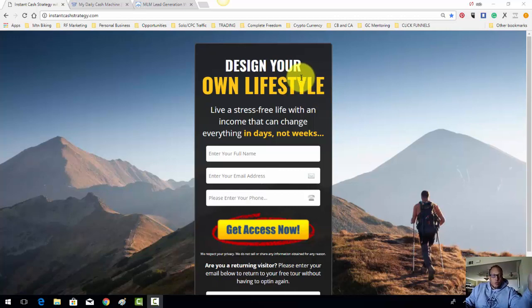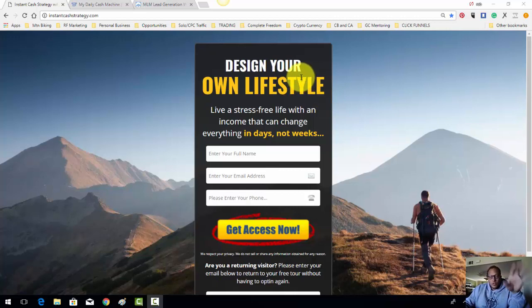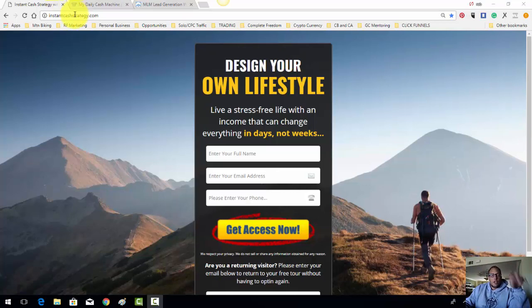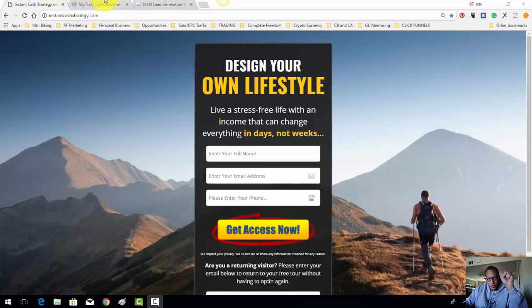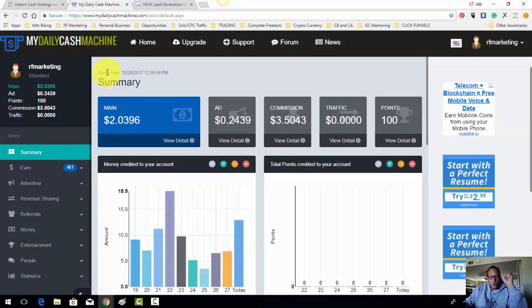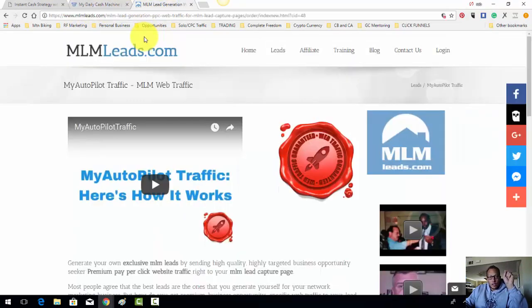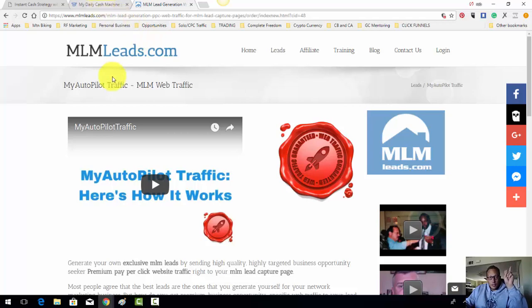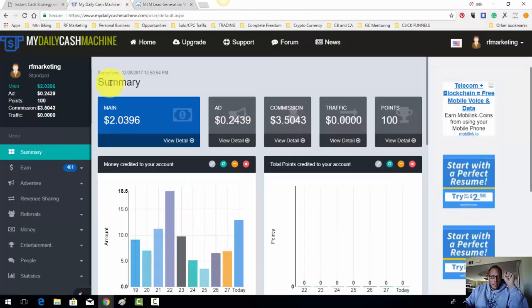So when you do that, you'll get access to the marketing system. This right here is one of the capture pages. It's very simple. I take this capture page and I promote it on two traffic sources. First traffic source is a place called My Daily Cash Machine. Second traffic source is a place called MLM Leads.